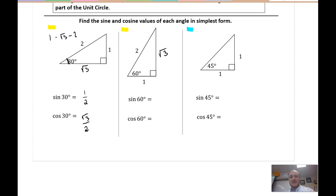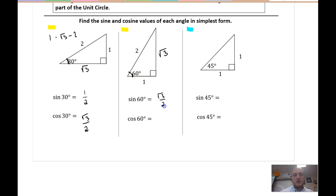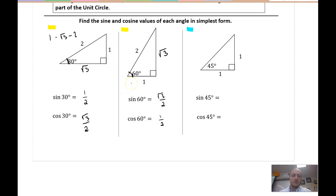Sine of 60°: opposite over hypotenuse gives √3/2. Cosine: adjacent over hypotenuse gives 1/2. I hope you see some similarities here between these two triangles — those values kind of just flip-flop. We'll come back to this.